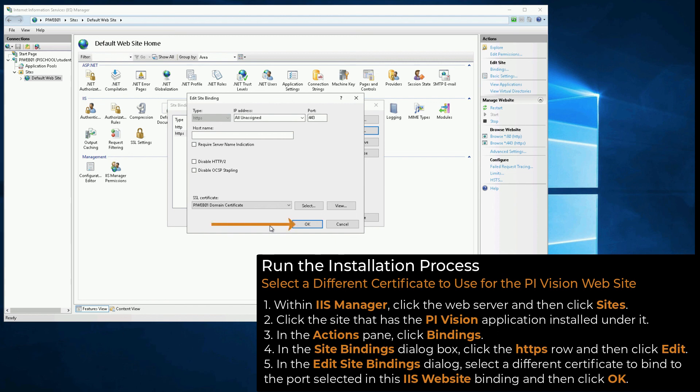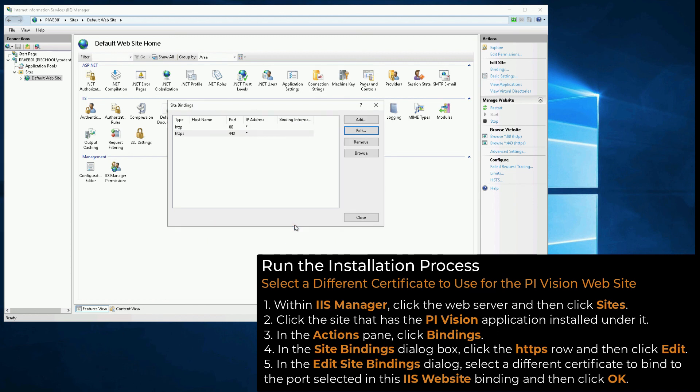We have now verified that we have the right permissions and certificate, and we have successfully installed PI Vision on this machine. From here, you will finish configuring PI Vision.